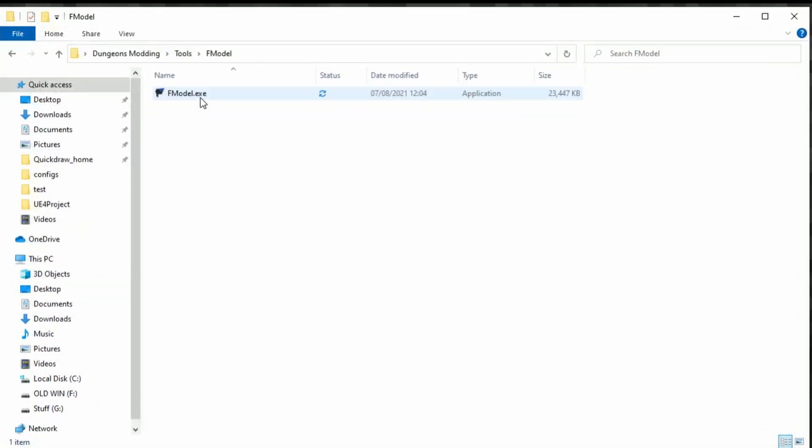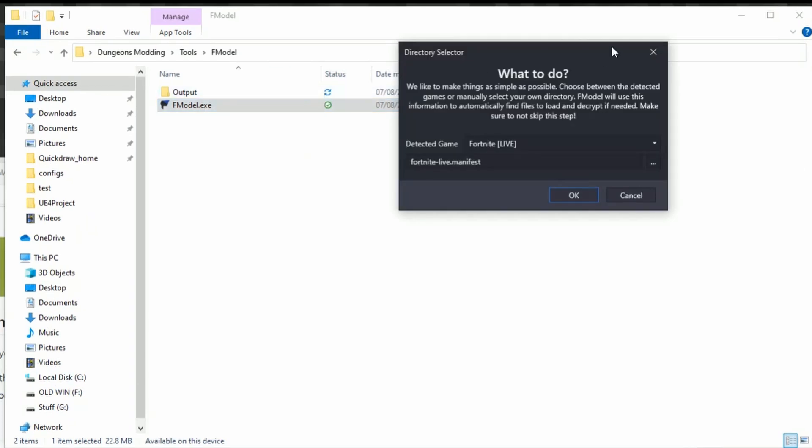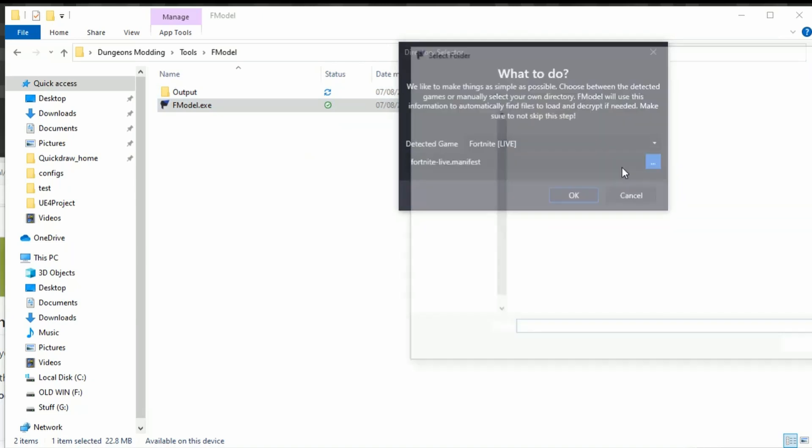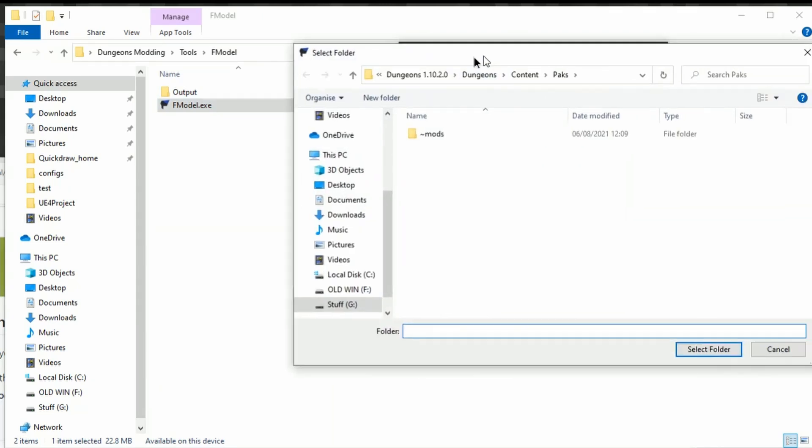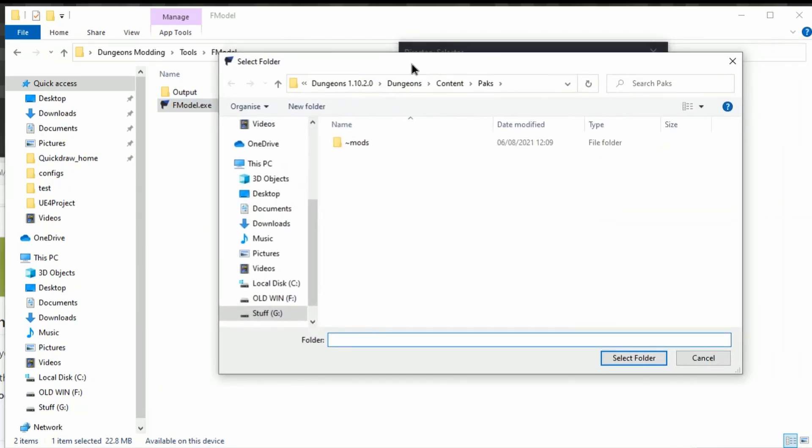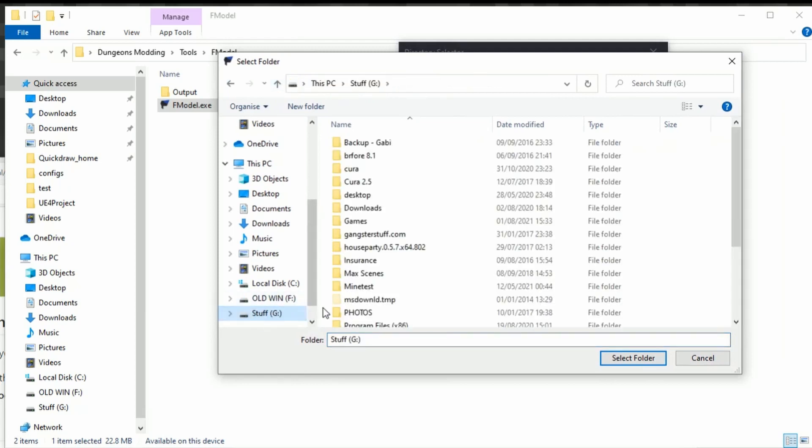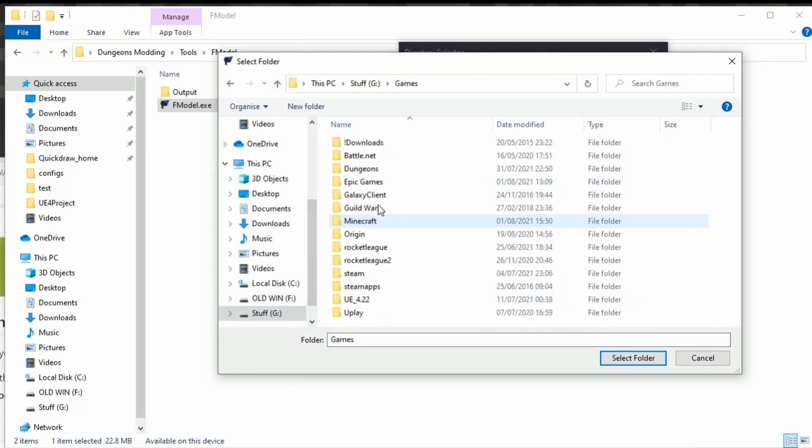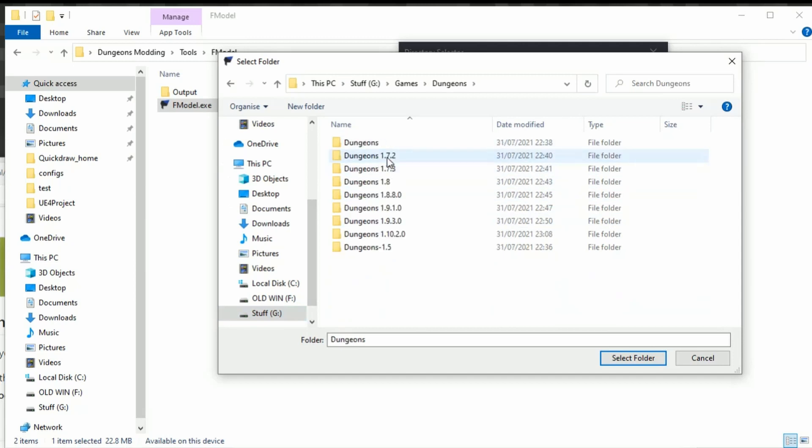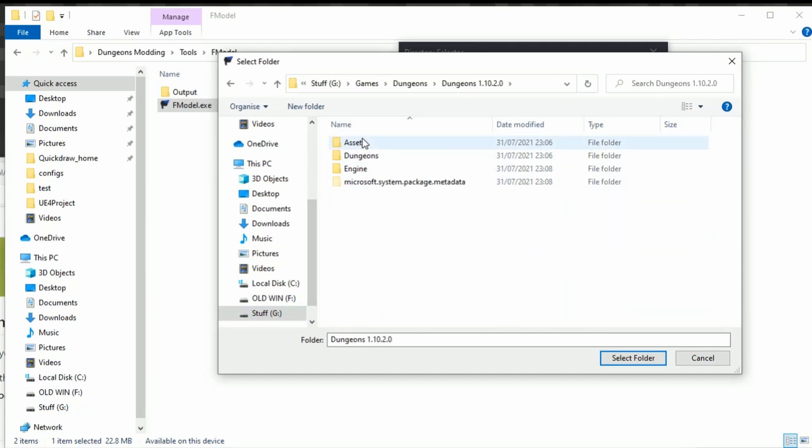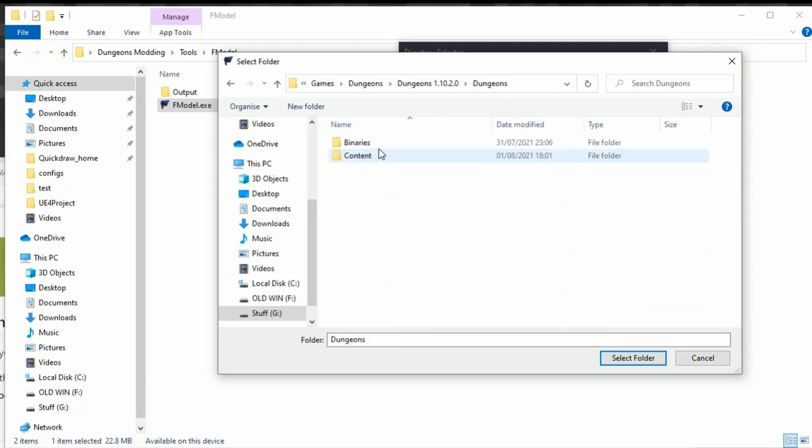We go into the FModel folder and we're going to double-click FModel. The first thing that's going to pop up is this thing here. Don't worry about detected game. All you need to do is click on these three little dots here and tell it where your Dungeons is. For clarity, my Dungeons is in G:\Games\Dungeons\1.10.2.0\Dungeons\Content\Packs.